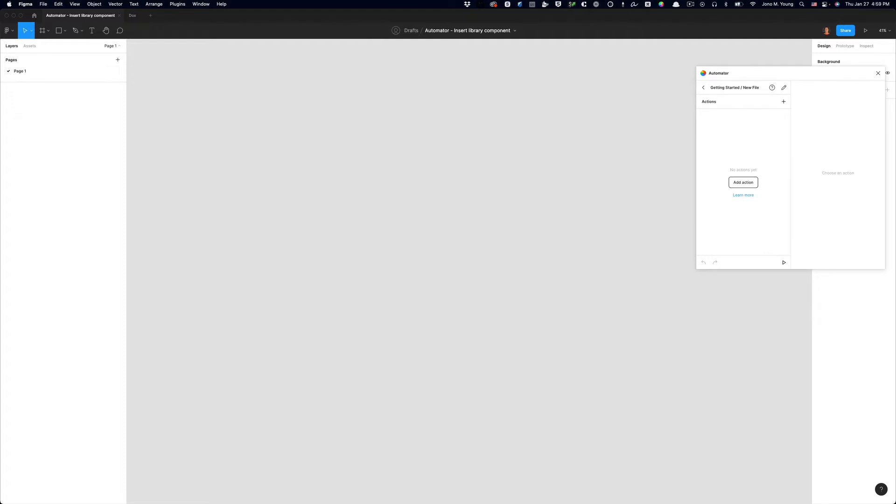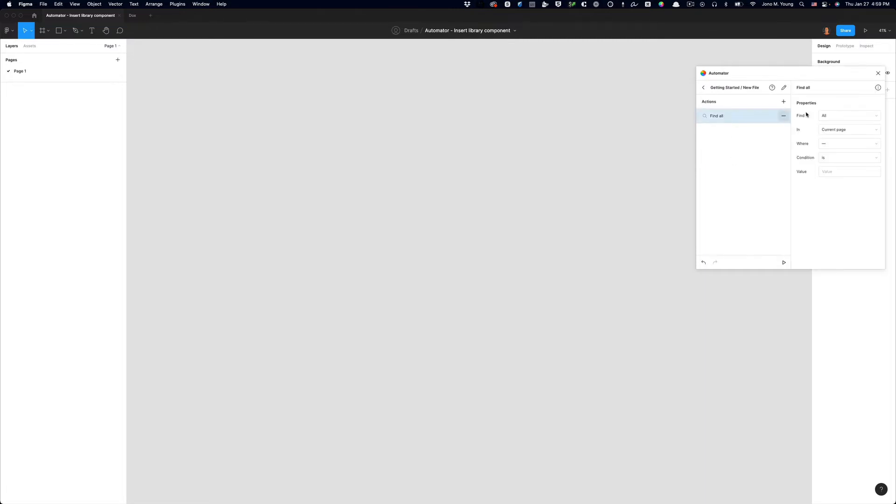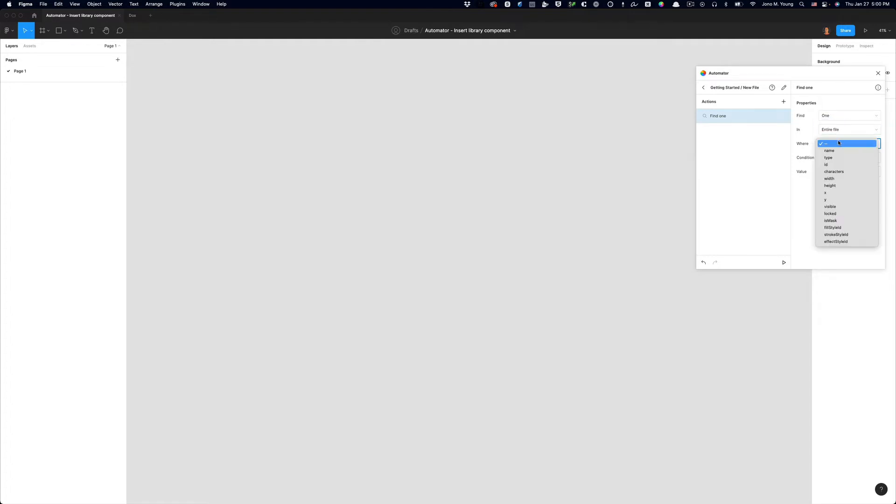The first thing we want to do when we open up a new Figma file is rename page one to whatever you like to call the first page of your file. It might be cover, it might be something different. In this case, I'm going to rename page one to admin, because I'd like to have an administration file at the top of my Figma page stack, and that's where I put my thumbnail image. To do that, we need to create a new action. So what I'm going to do is use the find action, and what I need to do is configure the find action, not to find all, but to find one.